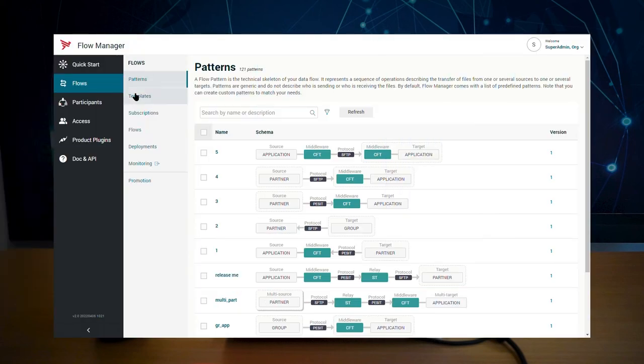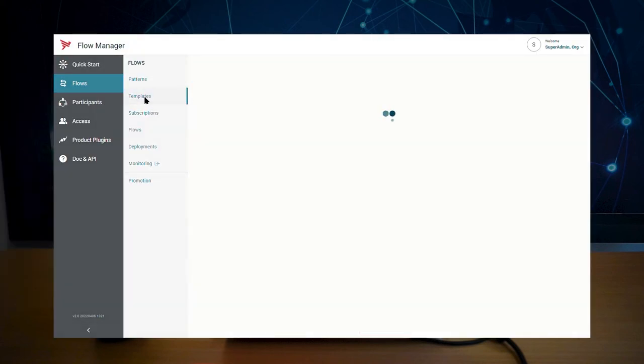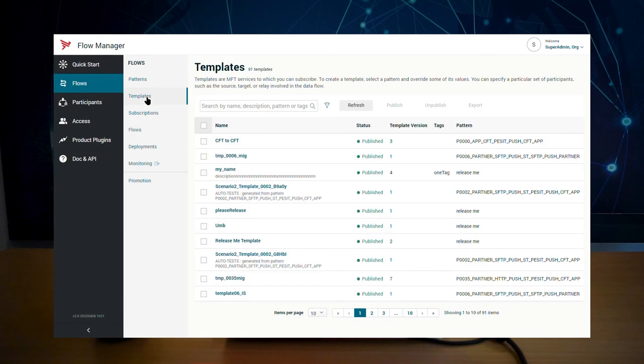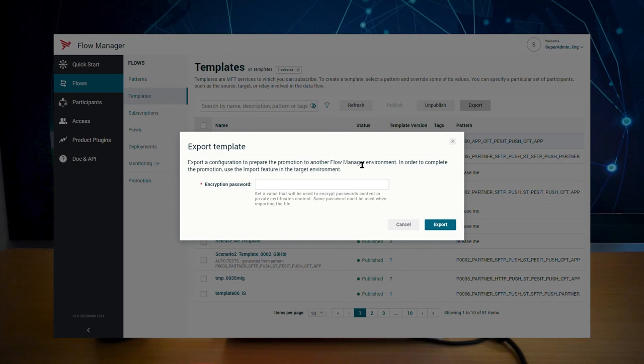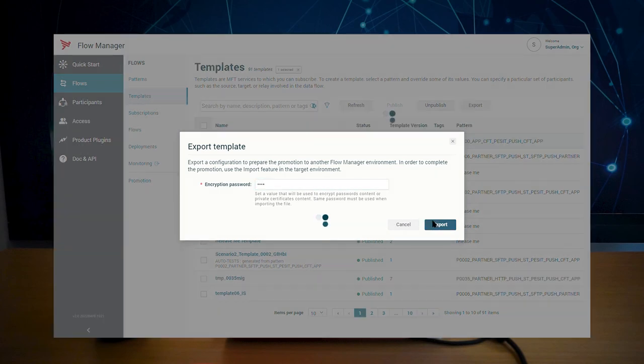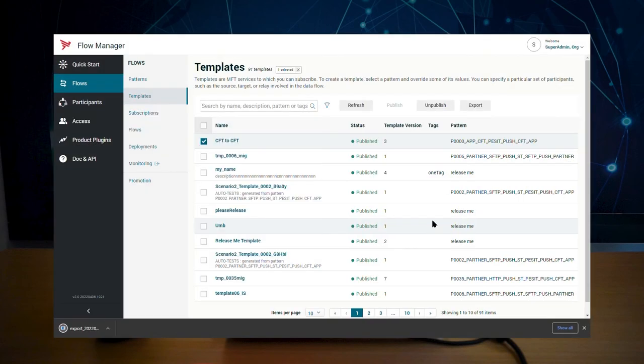Go to your template list. Select your template and click export. Enter a password to protect sensitive information and click the export button to start the promotion.